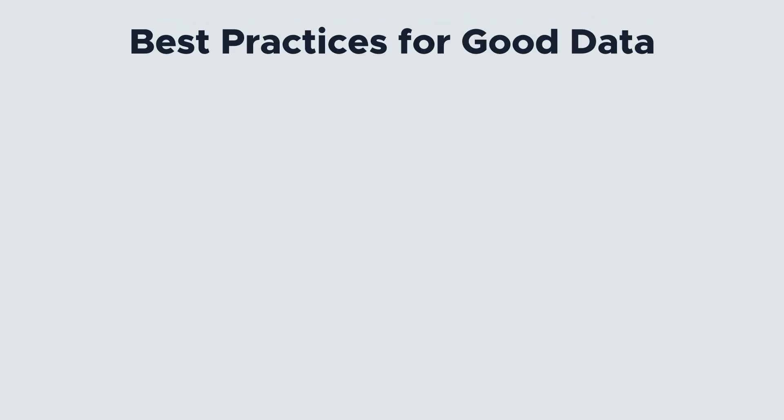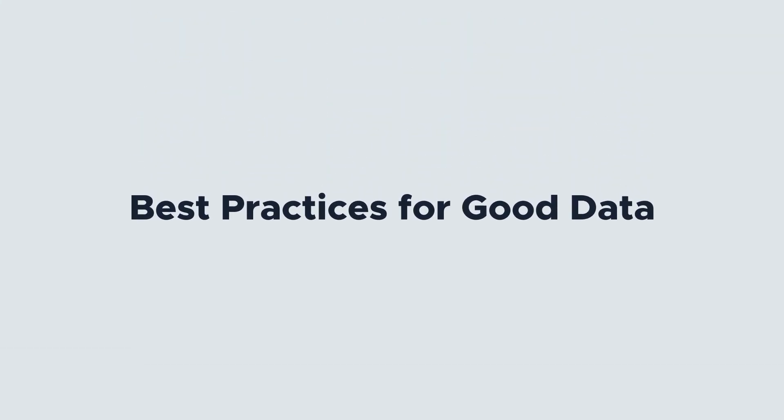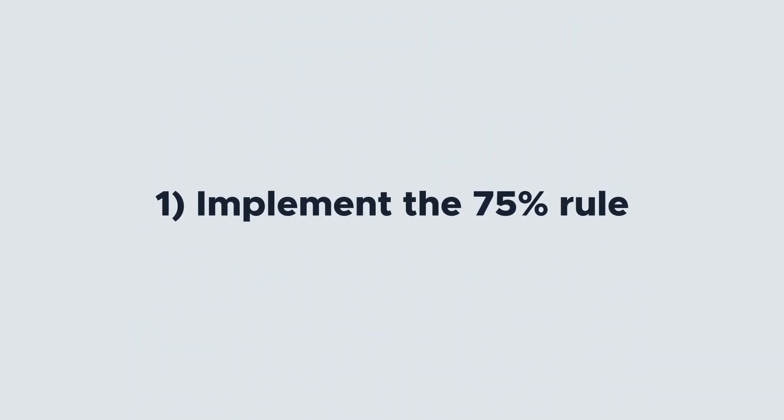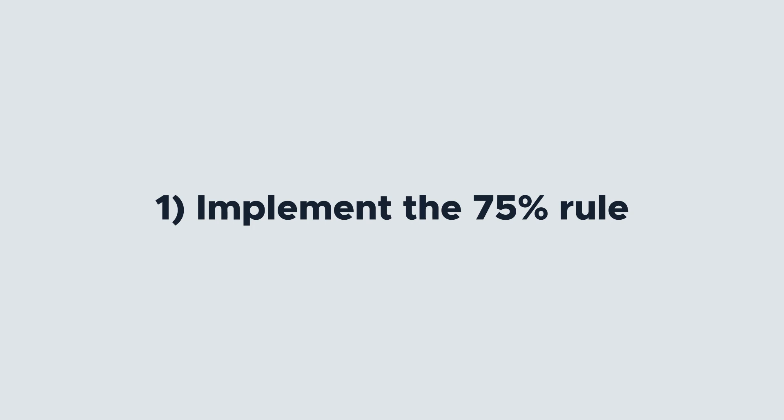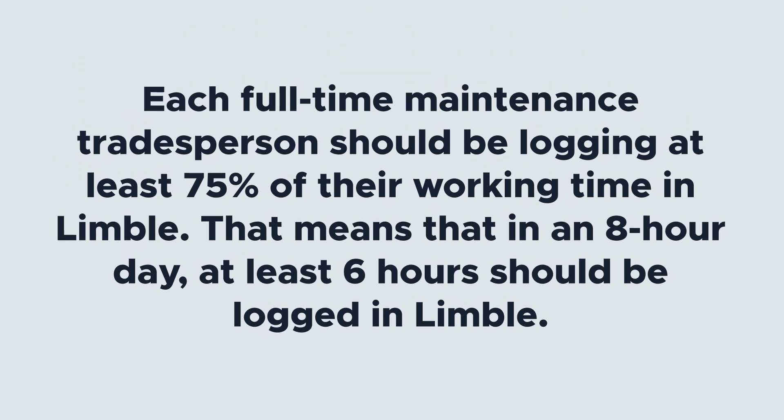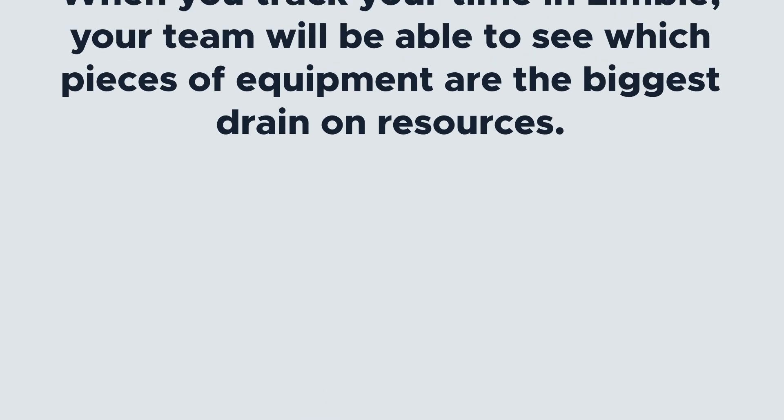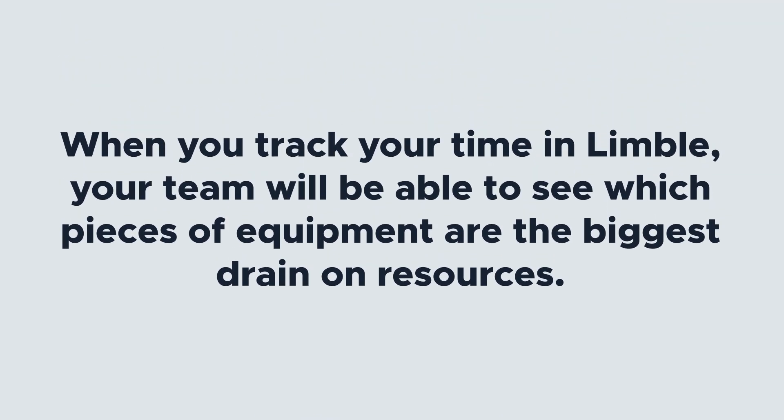Your dashboards are only as good as the quality of your data, which is why data integrity is critical. Let's talk about some best practices to make sure your data is top-notch. When it comes to users, the 75% rule will ensure that you're getting an accurate view of the time your technicians are spending on tasks. Each full-time maintenance tradesperson should be logging at least 75% of their working time in Limble. That means in an 8-hour day, at least 6 hours should be logged in Limble.